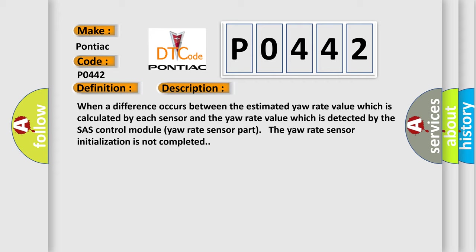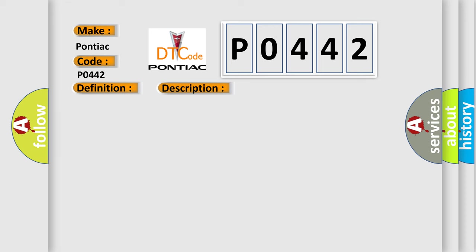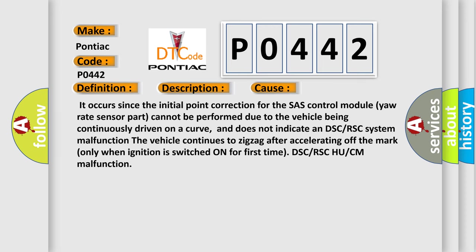It occurs since the initial point correction for the SHASH control module yaw rate sensor part cannot be performed due to the vehicle being continuously driven on a curve, and does not indicate a DSC or RSC system malfunction. The vehicle continues to zigzag after accelerating off the mark only when ignition is switched on for first time. DSC or RSC HU or CM malfunction.